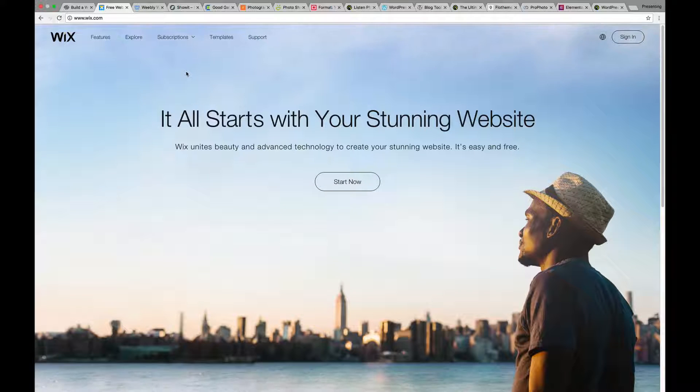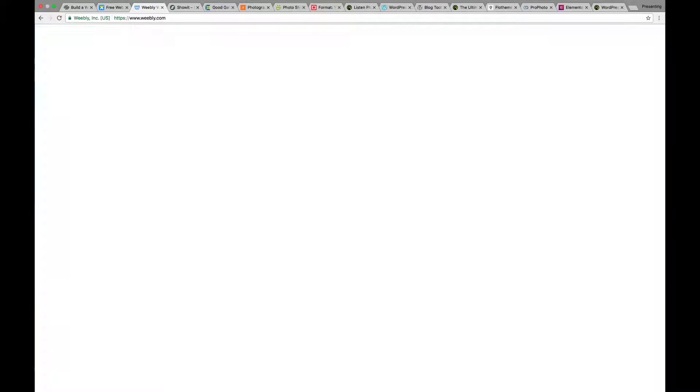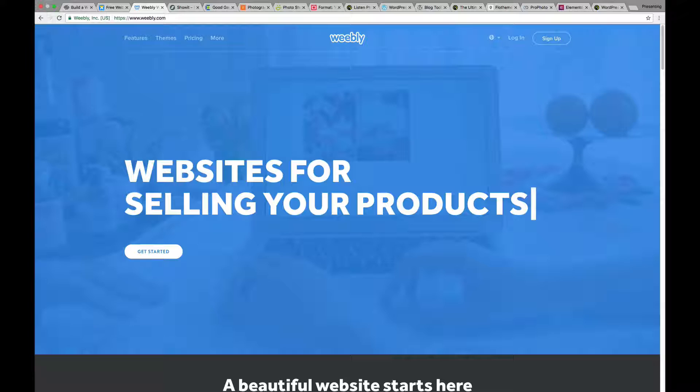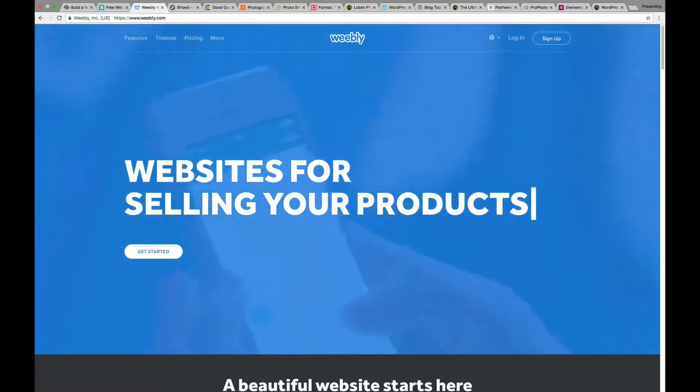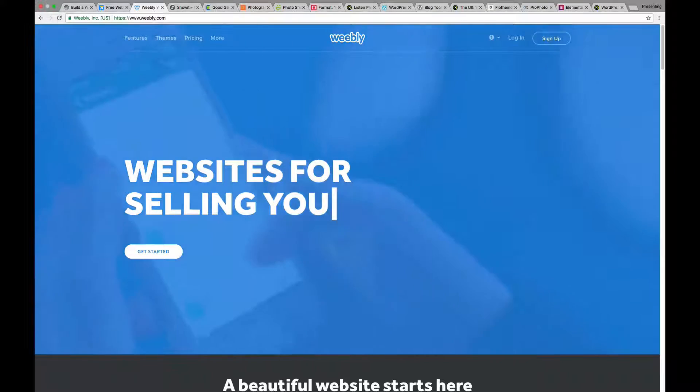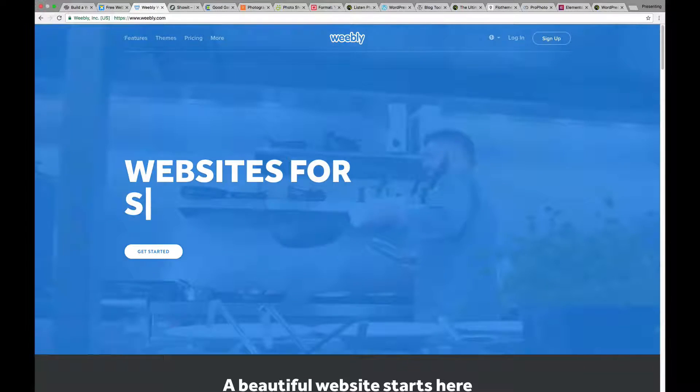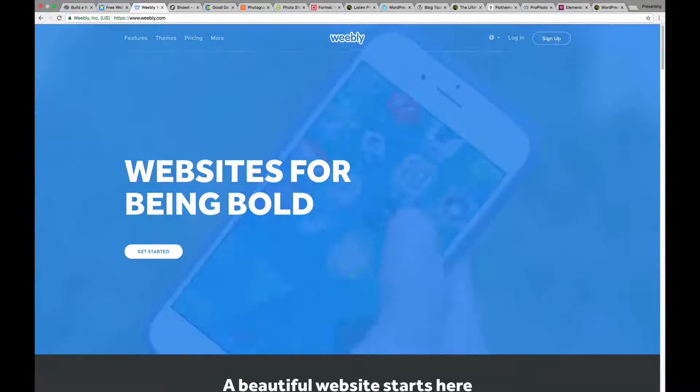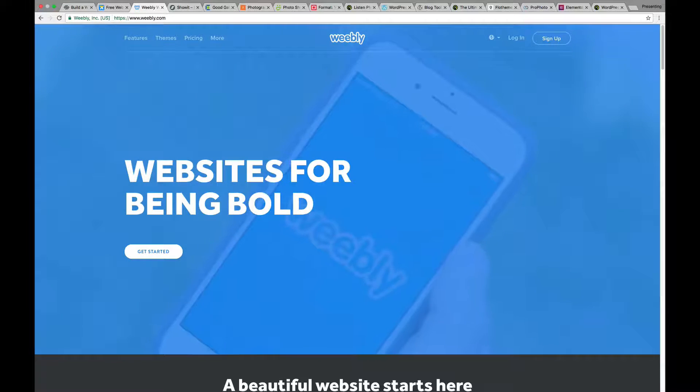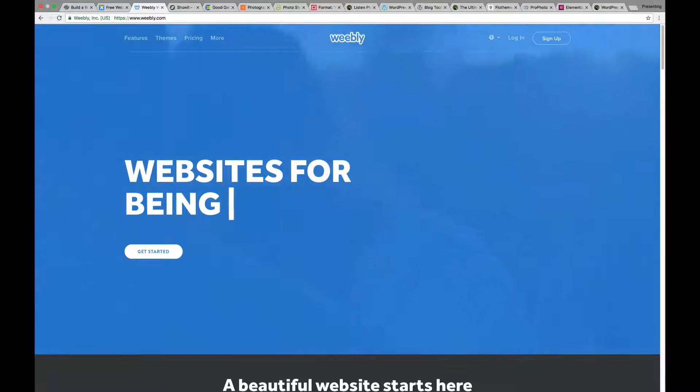So there's Wix. Now, next is Weebly. It's another service. I know some photographers using this, and yes, again, they make things easier than WordPress is out of the box.